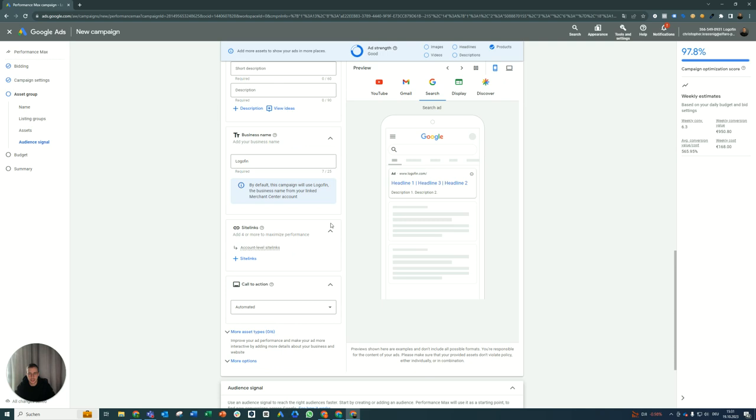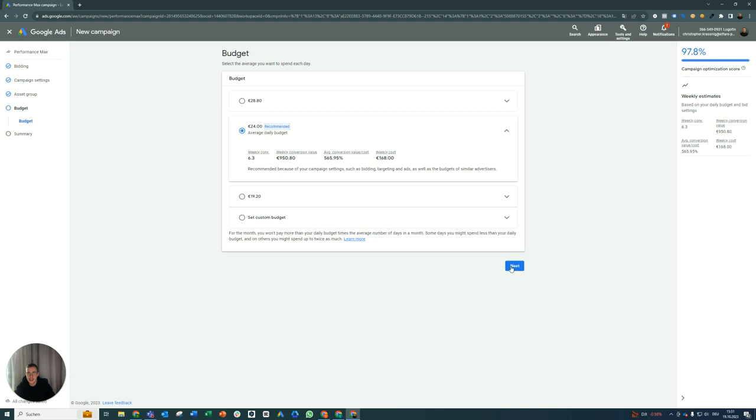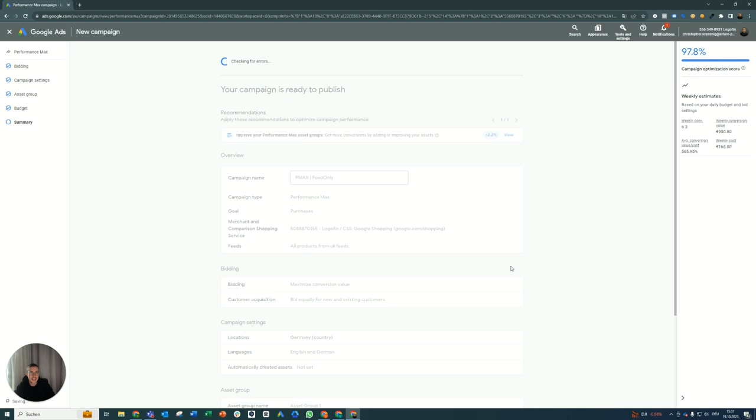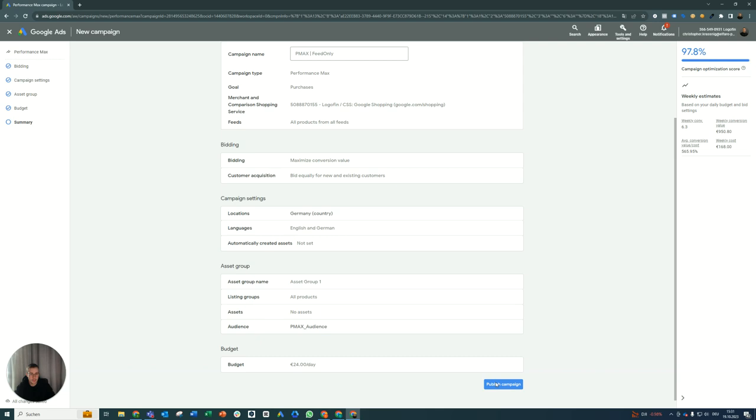Okay, that's how you do it. Set your budget, let's stick to that. Review our campaign settings again and then you're good to go. Let's finish this real quick. Publish campaign. And yeah, that's how you set up a feed only campaign.